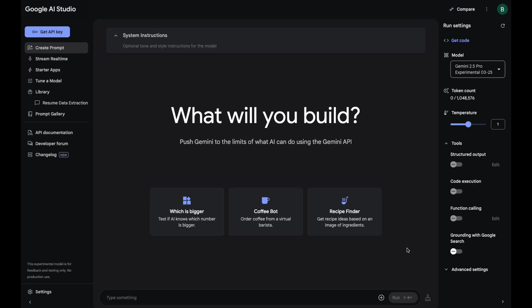And the really nice thing about working in AI Studio is you can use this as a proving ground. It can show you how the API works. Through trial and error, you can figure out what you want to do in here and then take that code into your application. And I'll show you that in a second.